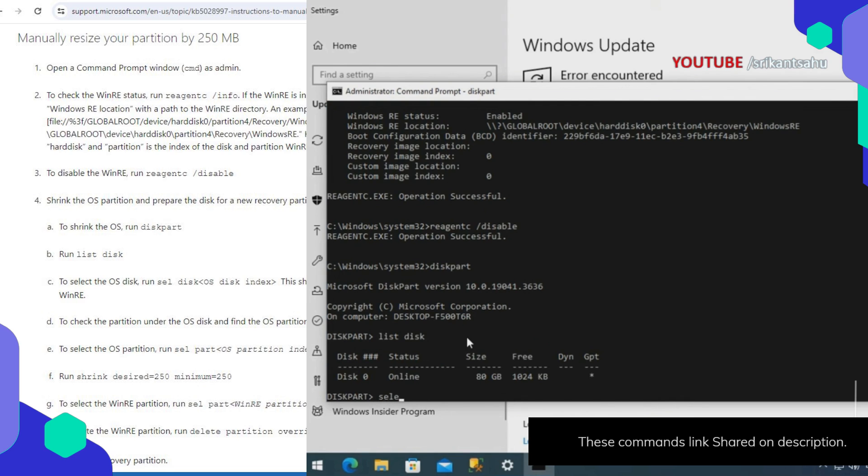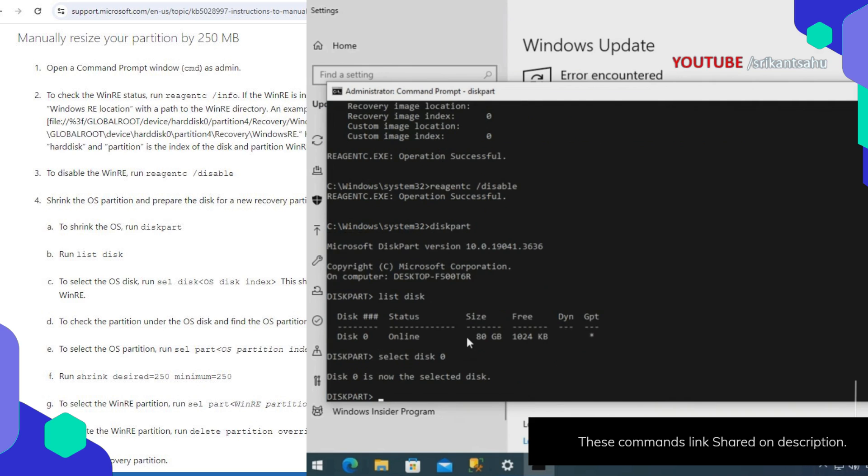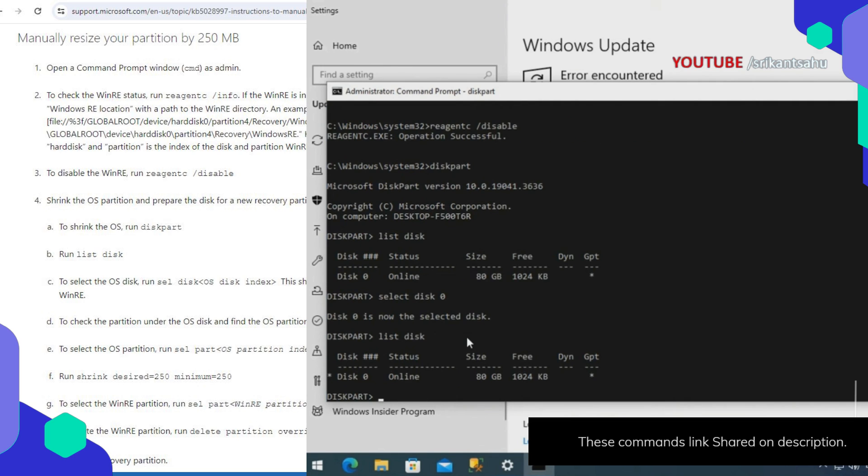Now select the OS disk using command select disk with the same disk index as WinRE. To check the partition under the OS disk and find the OS partition, run list part.